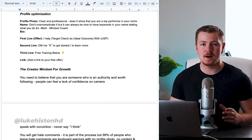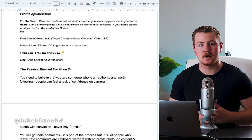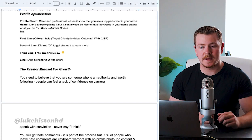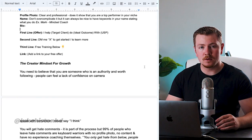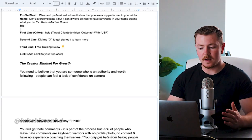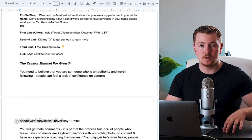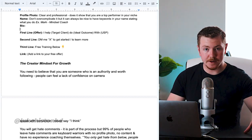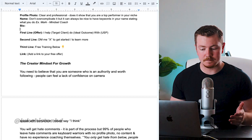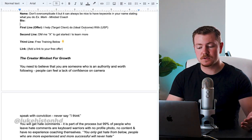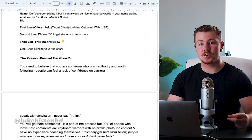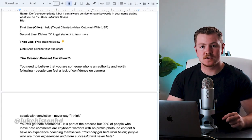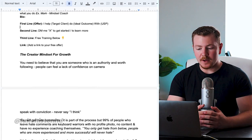So how do we structure your bio, which is an essential part because it's the first thing people are going to see when they click on your page? The first line of your bio should be your offer: I help [target client] do [ideal outcome] with [unique selling mechanism]. Example: I help busy moms lose 20 pounds with the Decrease Fat Loss Strategy.